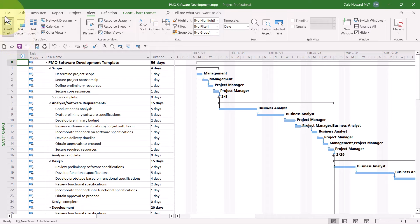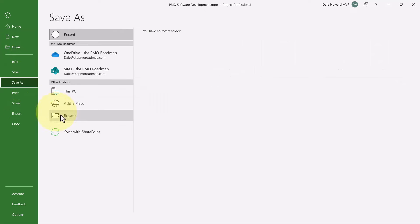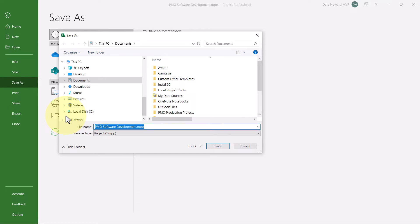To save it as a template, I'll need to click File, Save As, and then Browse. In the Save As dialog, I need to go to the location where I want to save my templates.